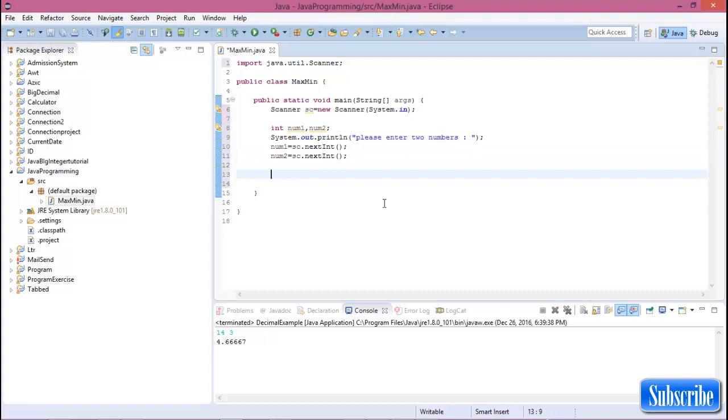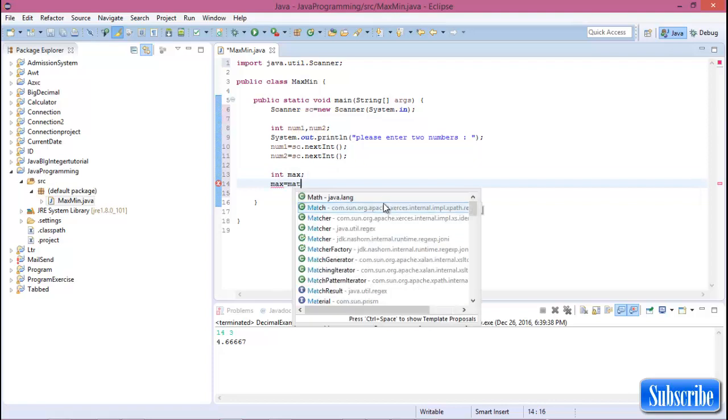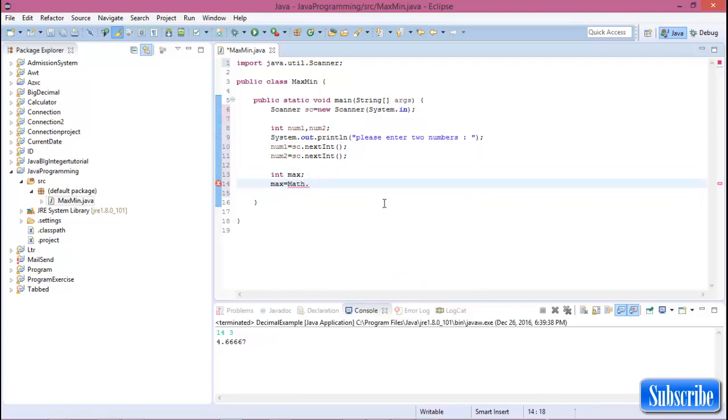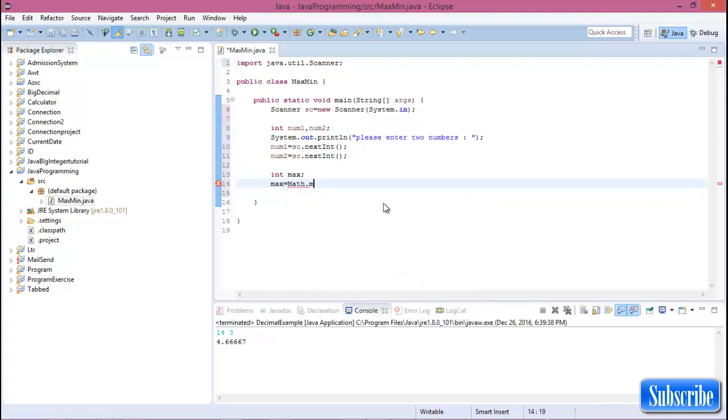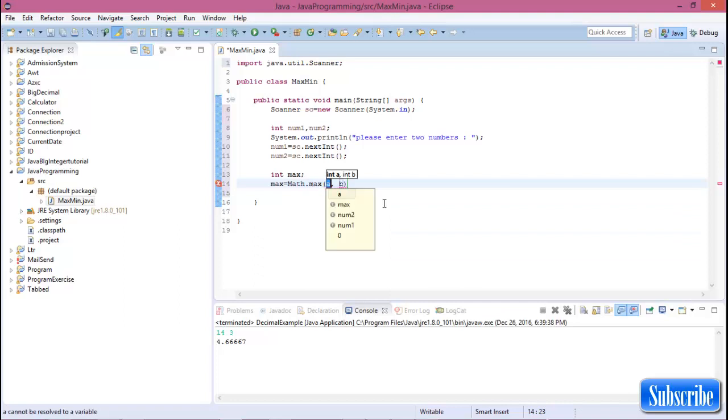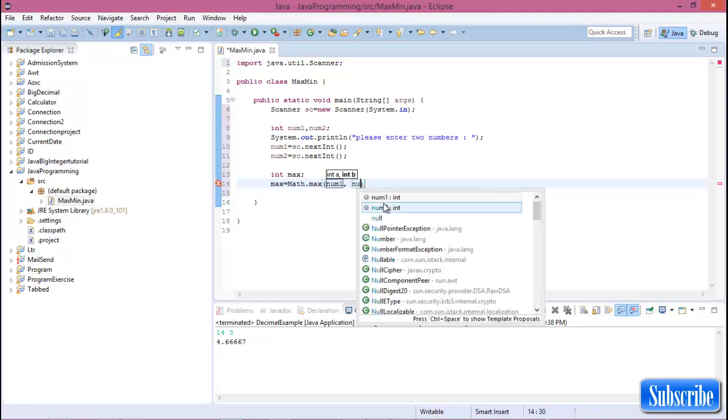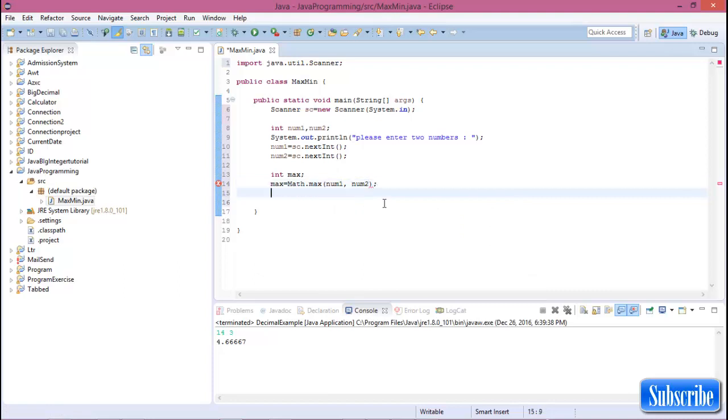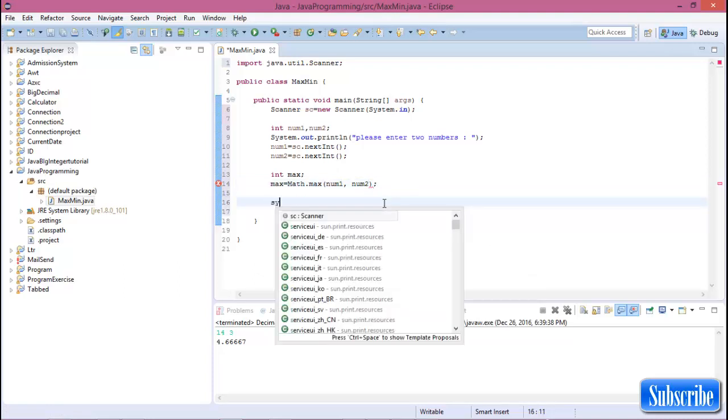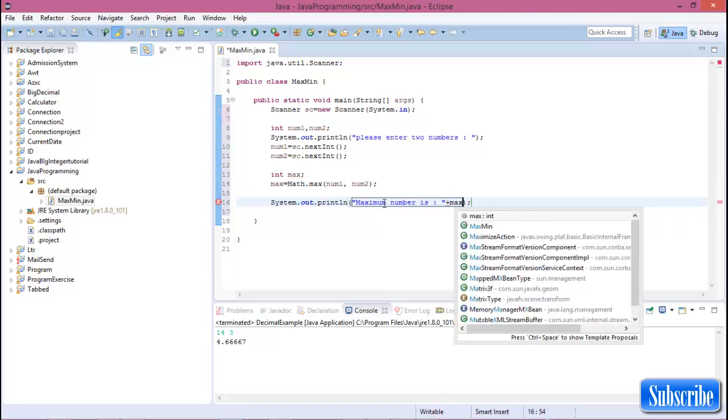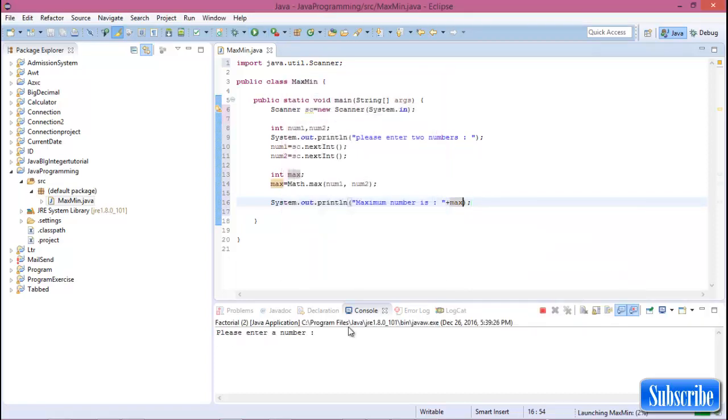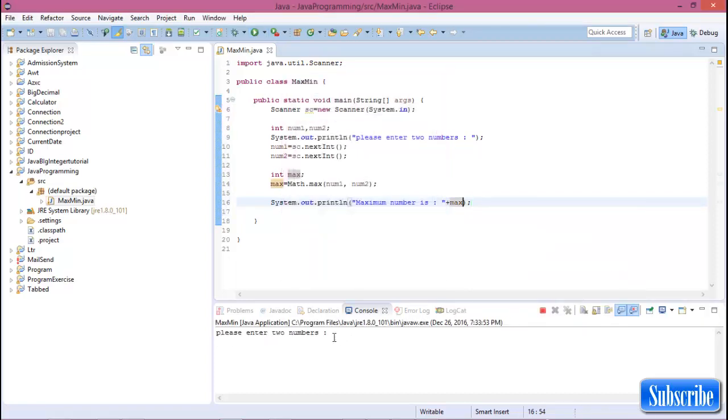Now declare a maximum variable, integer max, max equal to Math.max of number1 and number2. Now run this program. Let's enter two numbers, 3 and 4, and the maximum number is 4.